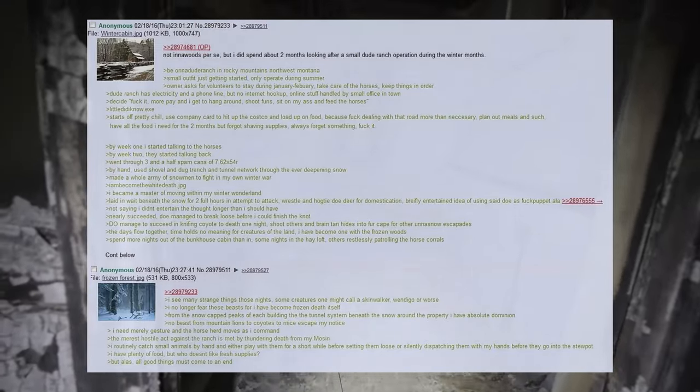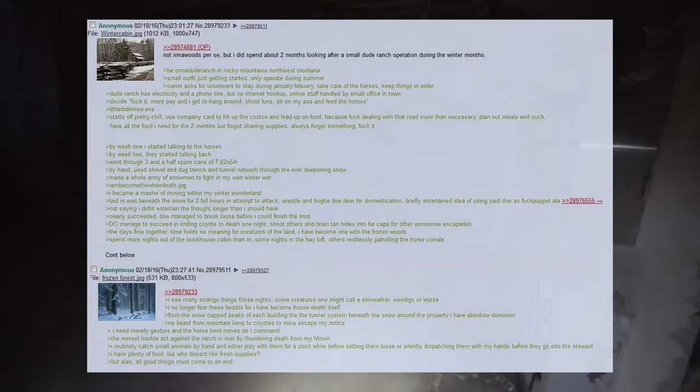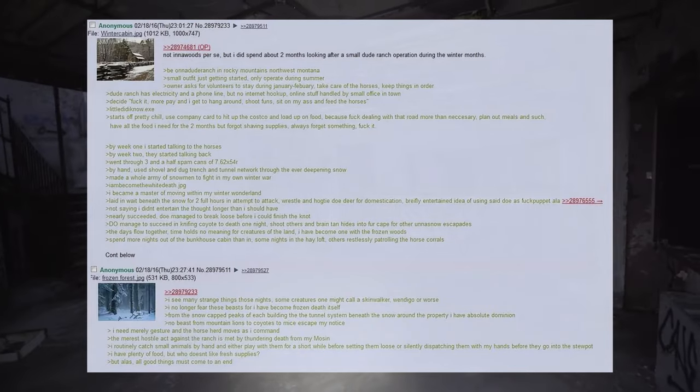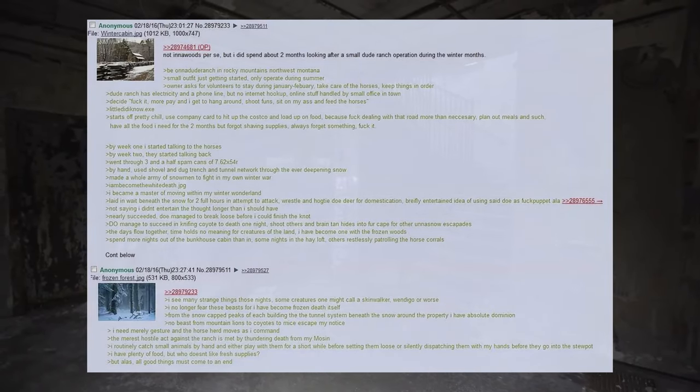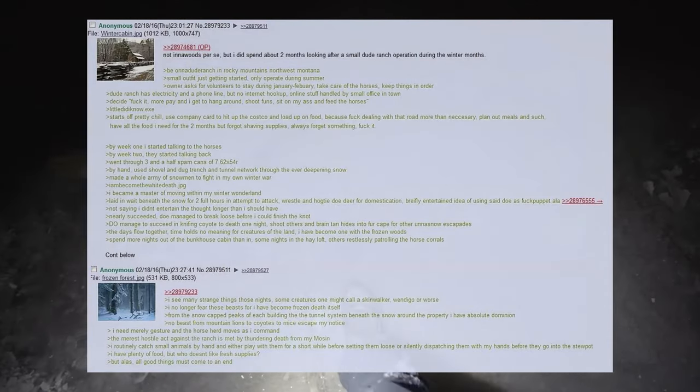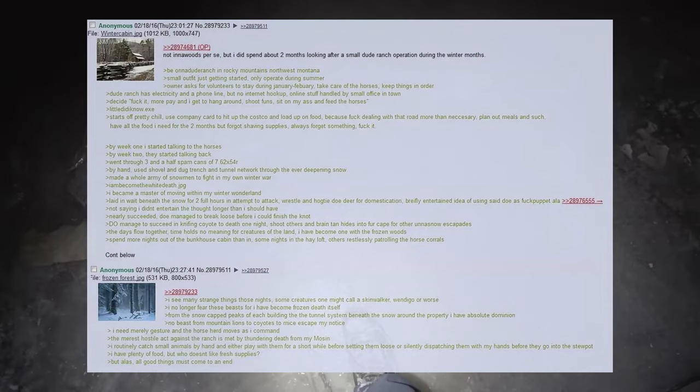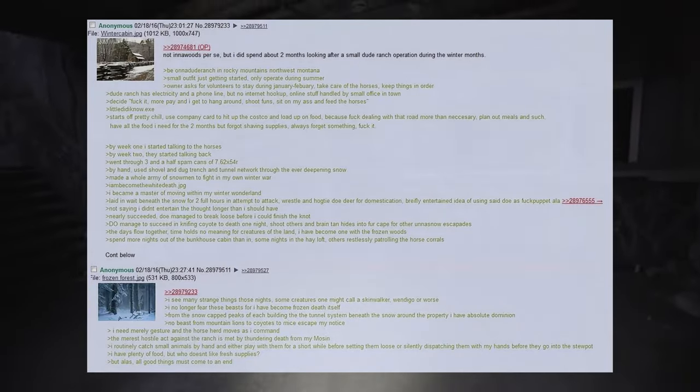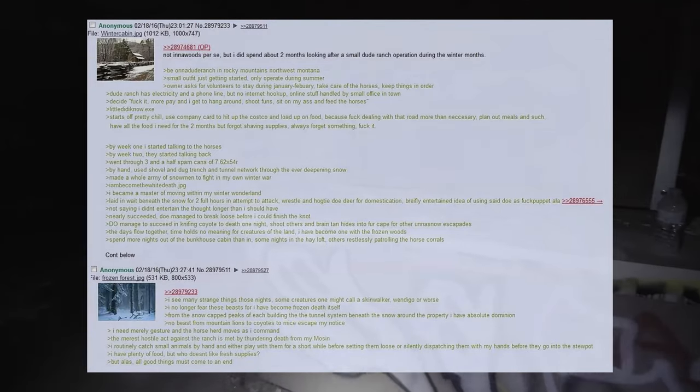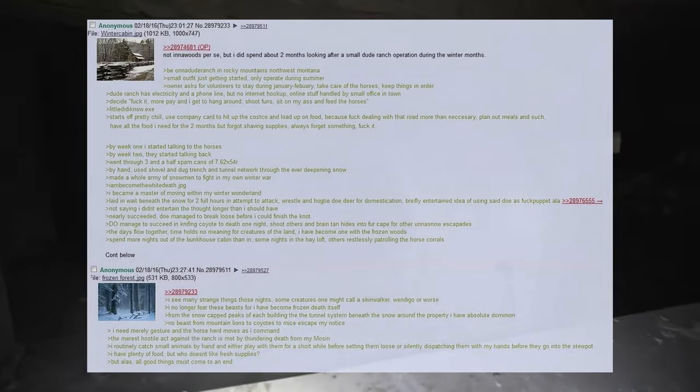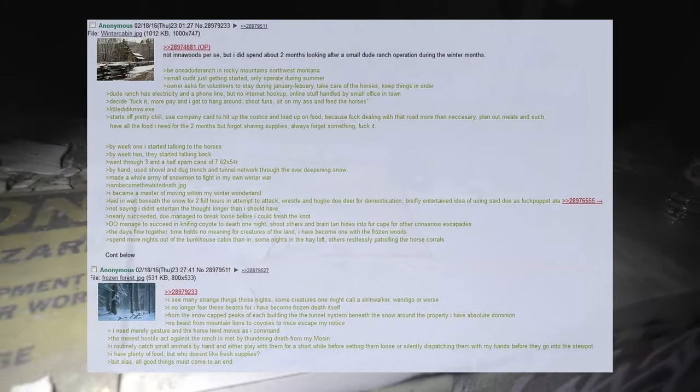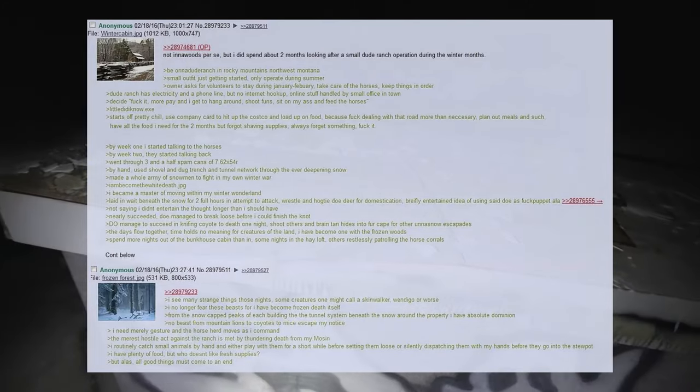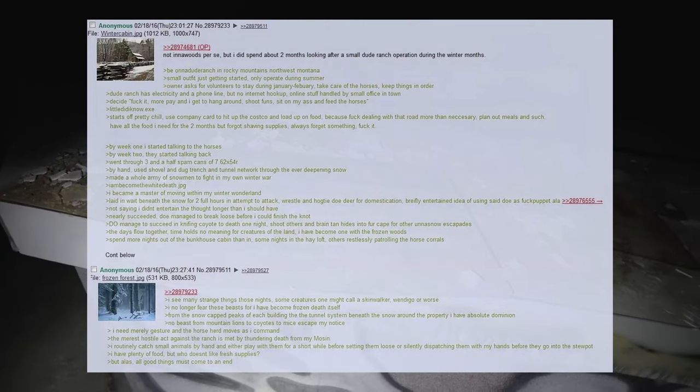Decide fuck it, more pay and I get to hang around, shoot guns, sit on my ass and feed the horses. Little did I know. It starts off pretty chill, use company card to hit up the Costco and load up on food, because fuck dealing with that road more than necessary. Plan out meals and such, have all the food I need for the two months but forgot shaving supplies, always forget something, fuck it. By week one I started talking to the horses. By week two, they started talking back.